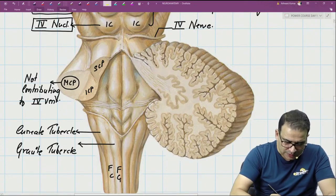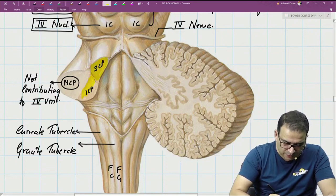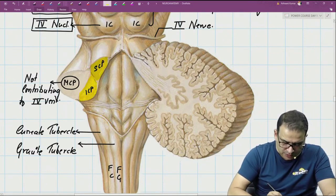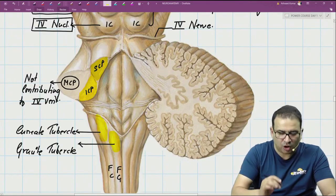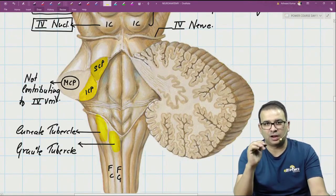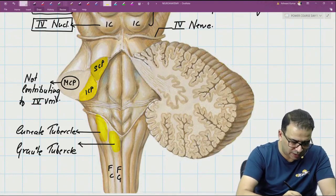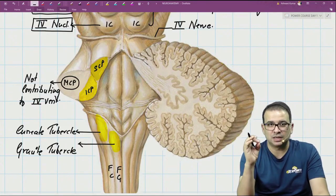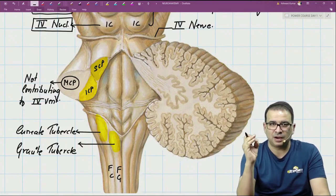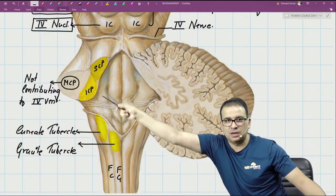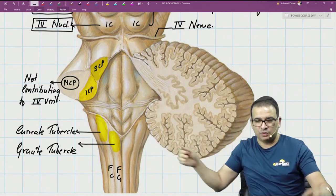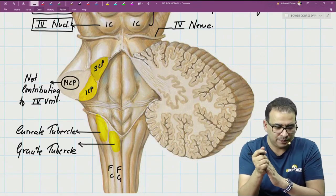Overall, the four structures forming the boundary of the fourth ventricle are: number one, the superior cerebellar peduncle; number two, the inferior cerebellar peduncle; number three, the gracile tubercle; and number four, the cuneate tubercle. Remember these four structures as they form the complete boundary of the fourth ventricle.